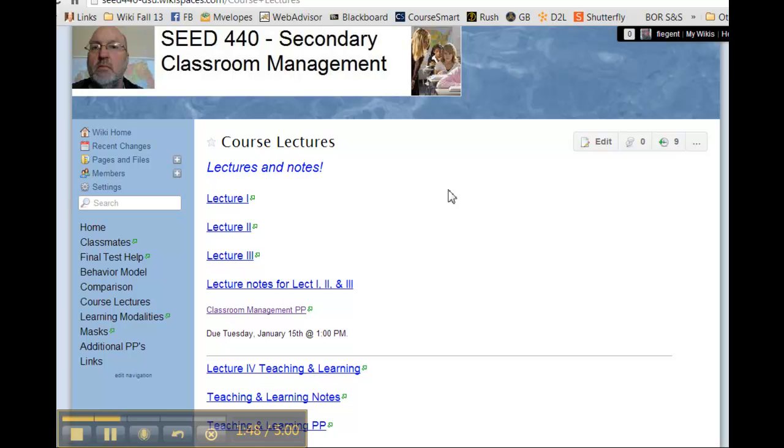Will you please respond to this email and let me know that you got this and you understand the assignment for Tuesday. Thanks.